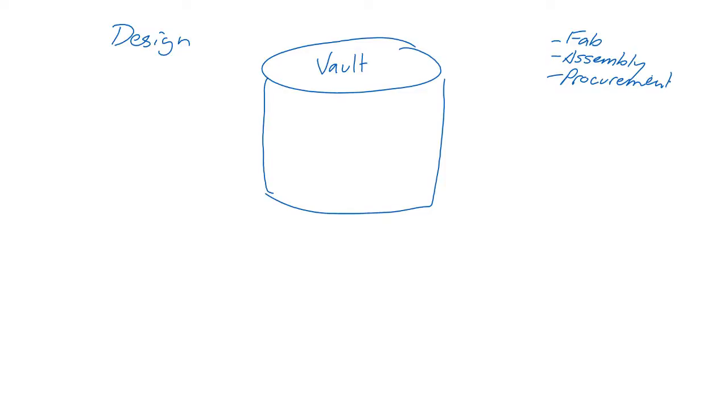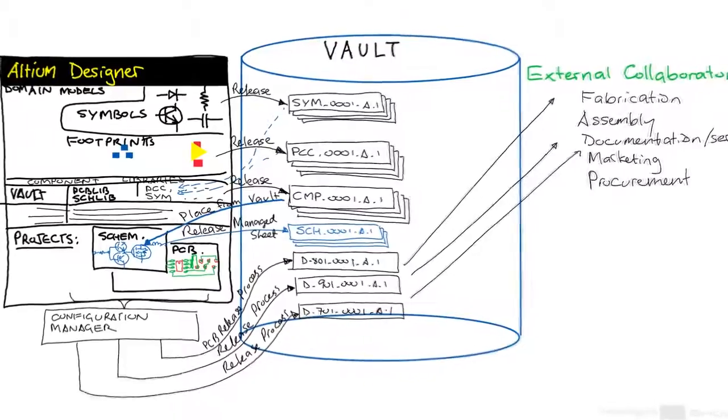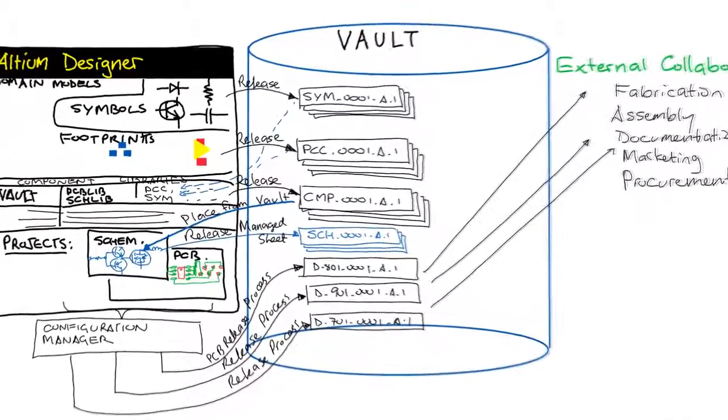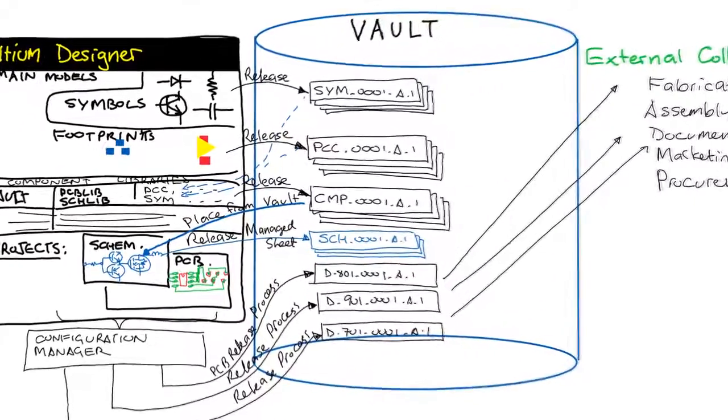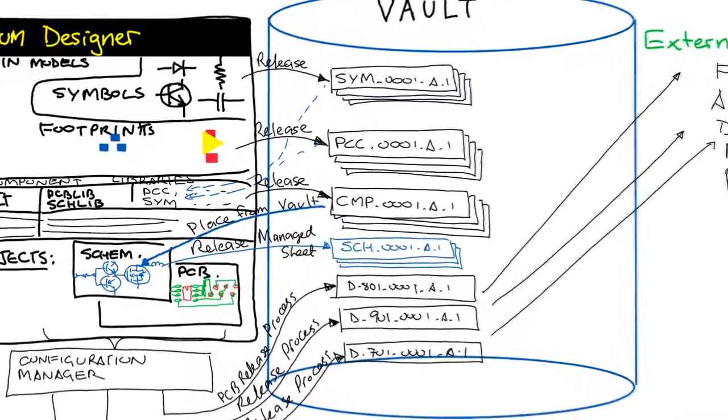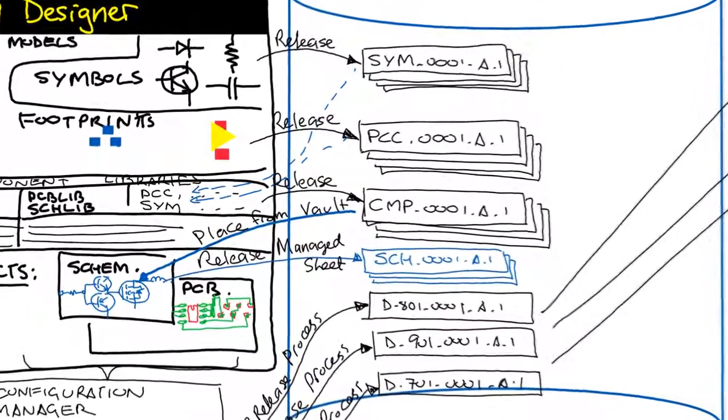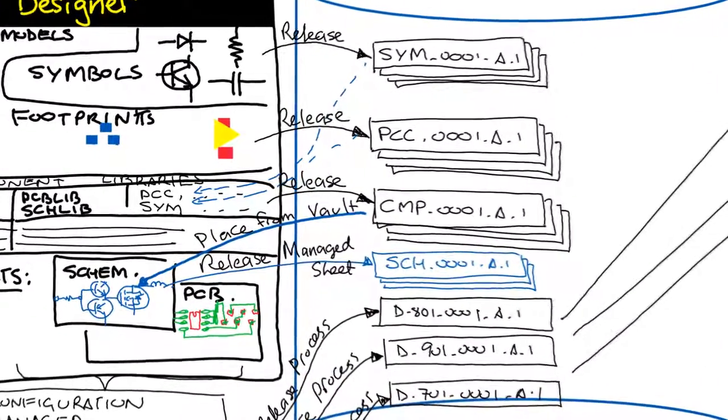However the vault and data management options are configured, the data flows are the same, and understanding how the data flows is imperative for getting the most out of this technology.